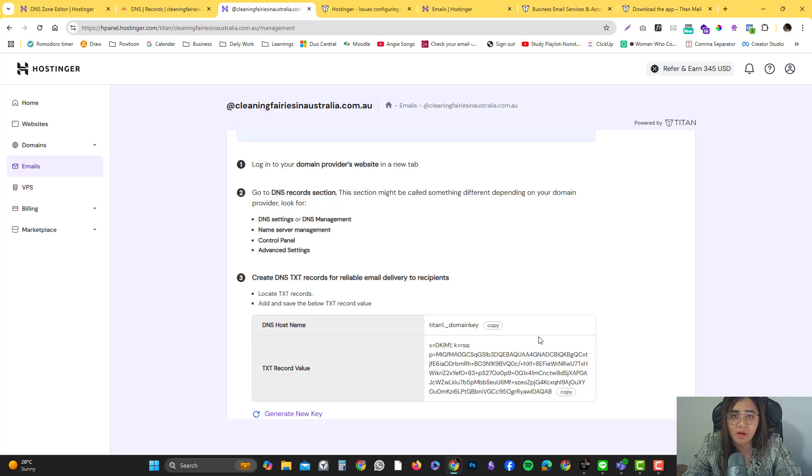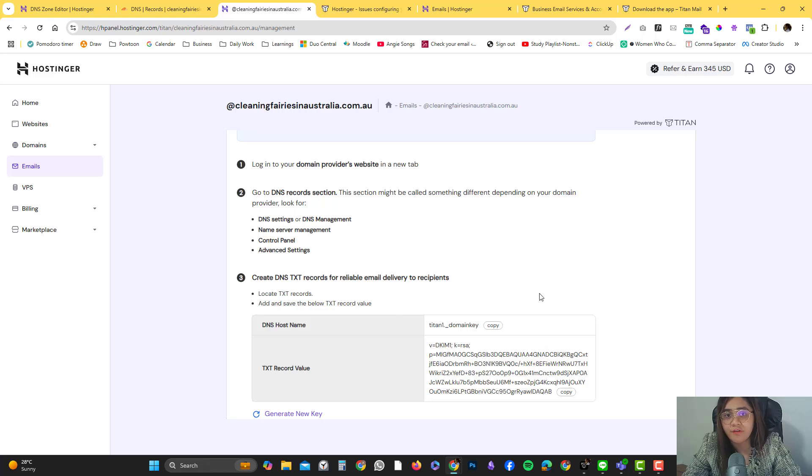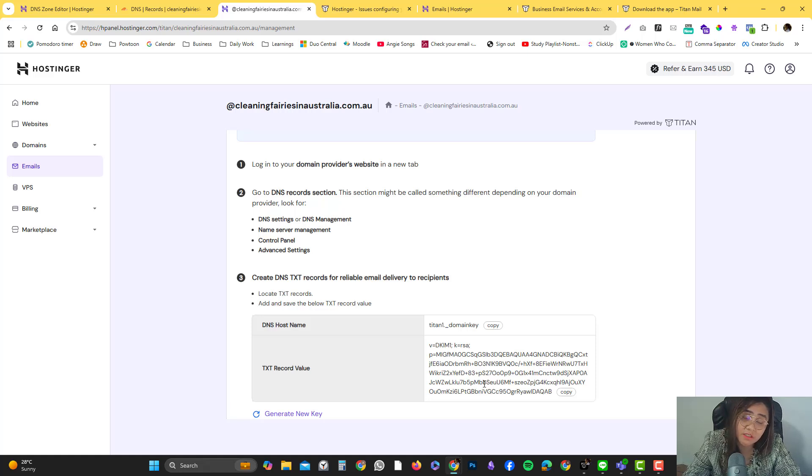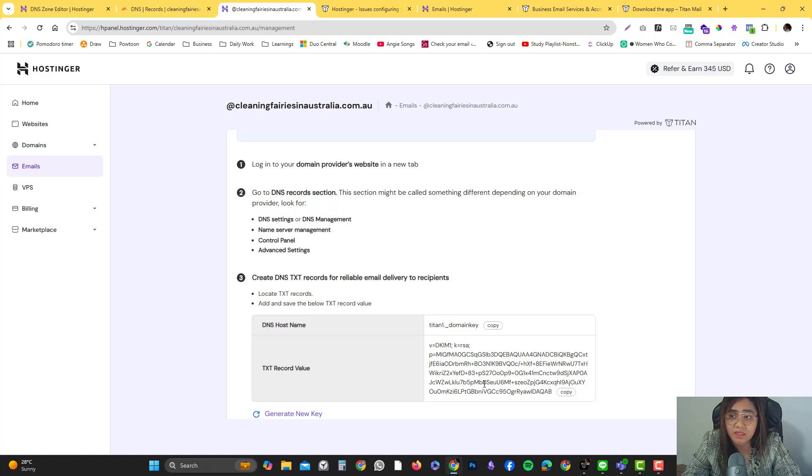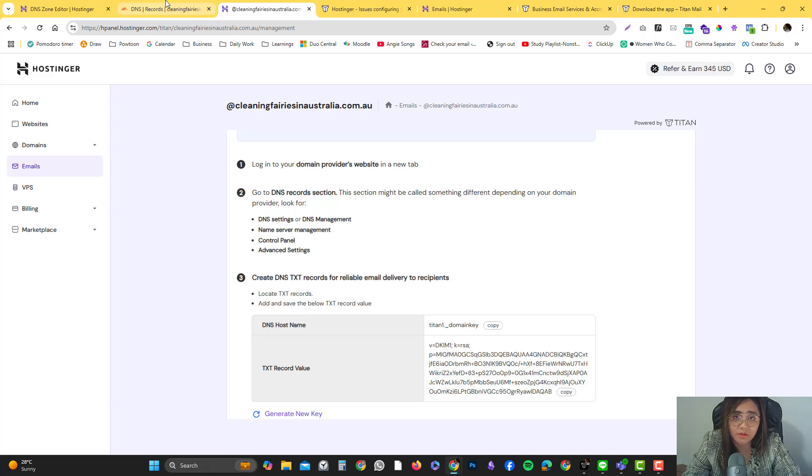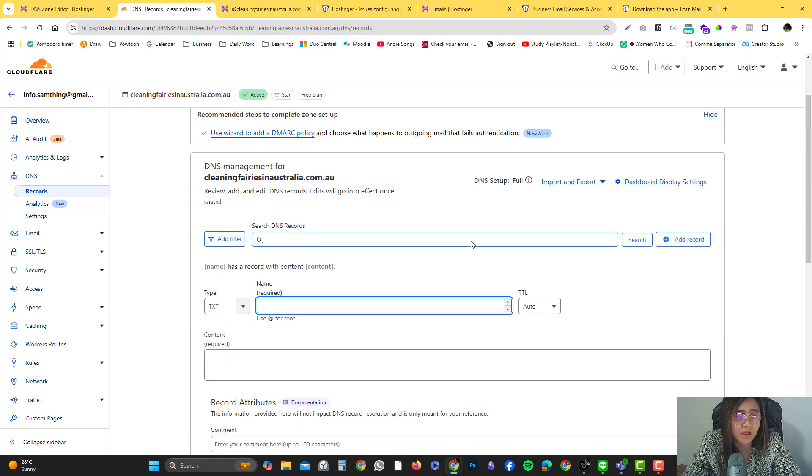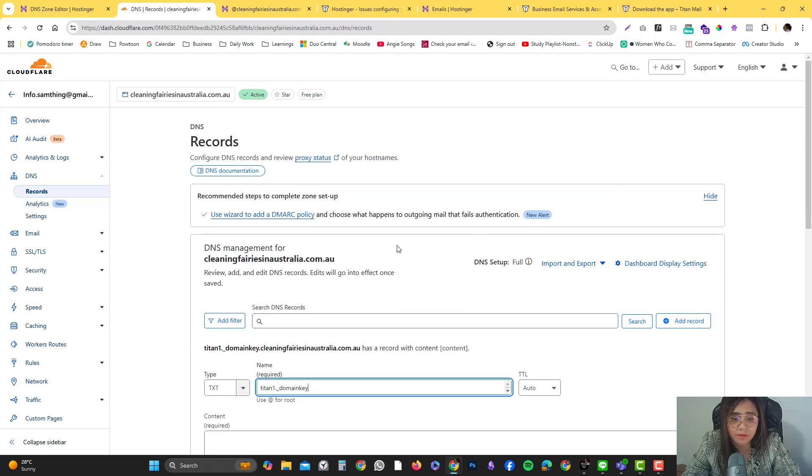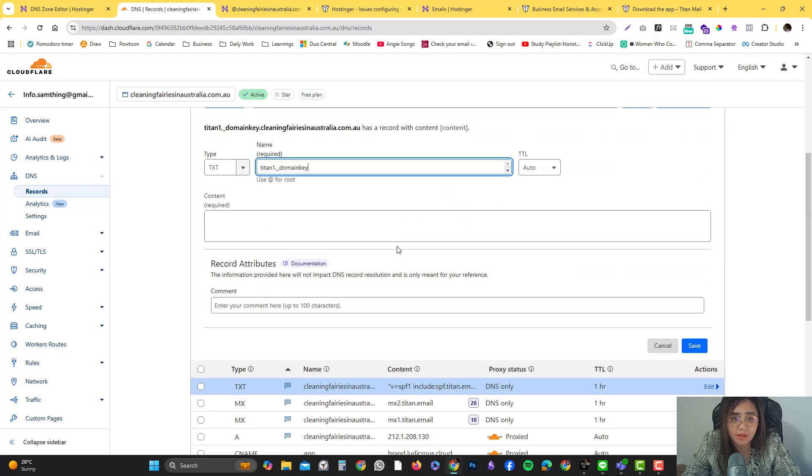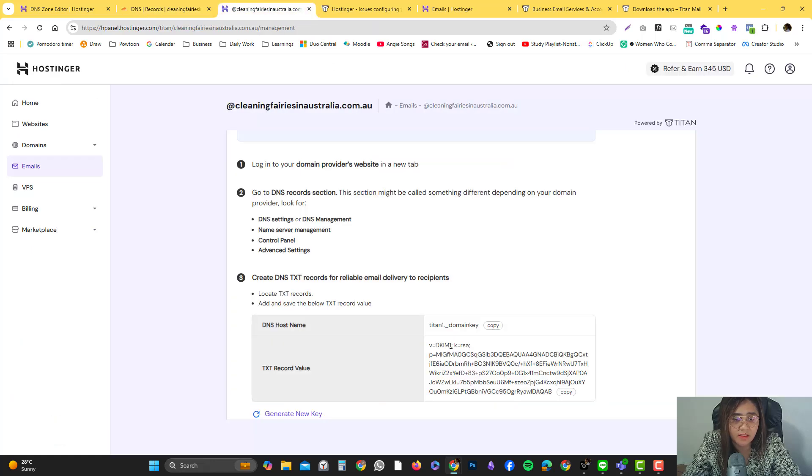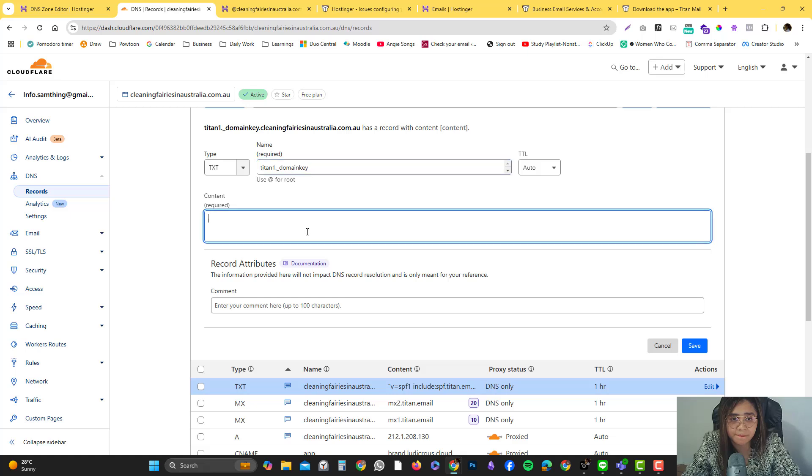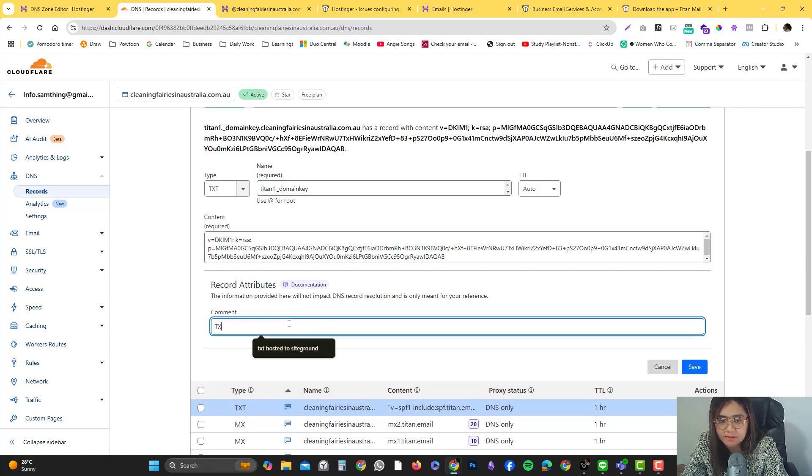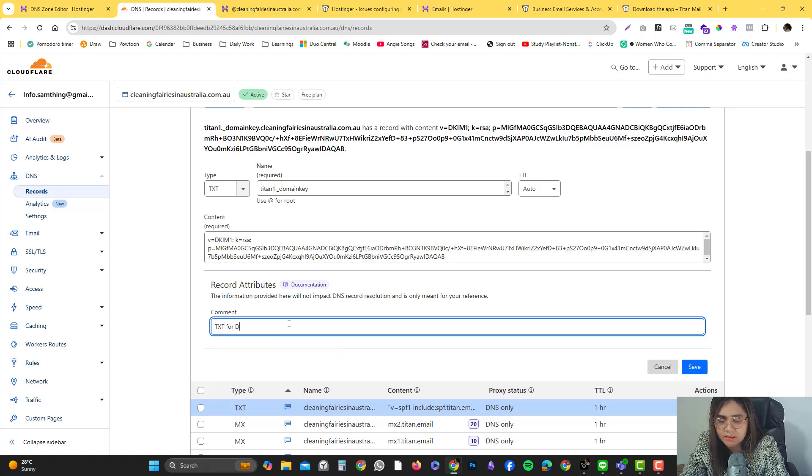If you are very harsh to your emails, it could affect your reputation. If your reputation is bad, then your email opening rate can also decrease. You need to be careful and avoid spamming people. I'm going to put the name there, the value there, and then another value. TXT for DKIM Titan email, and then save.